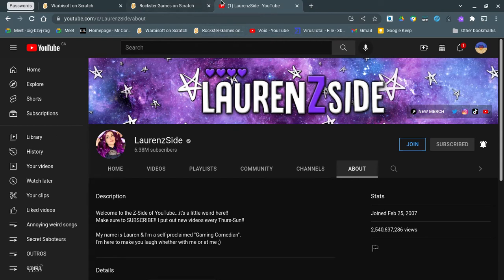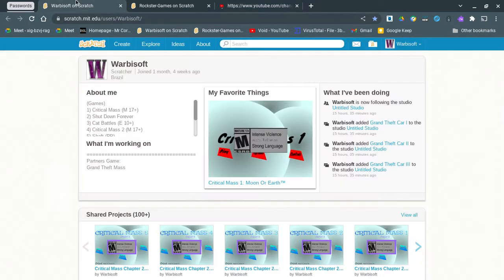Hello everybody, so today I'm making a video about my partnership with Wobisoft.